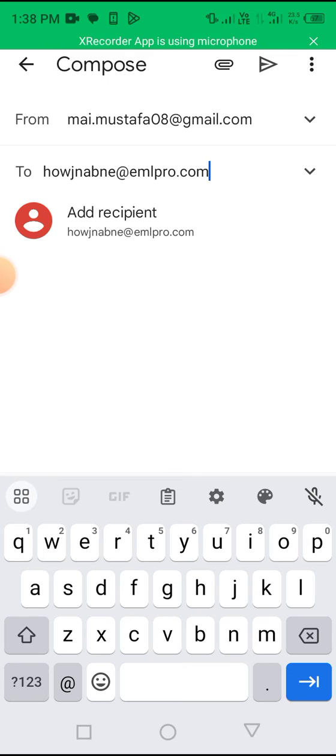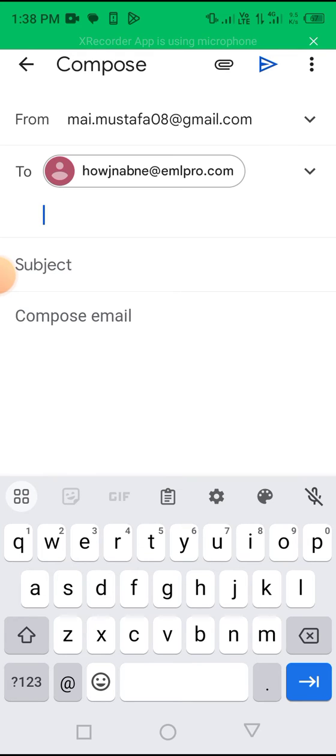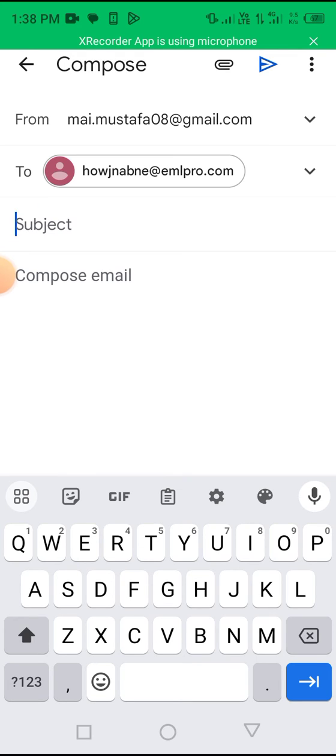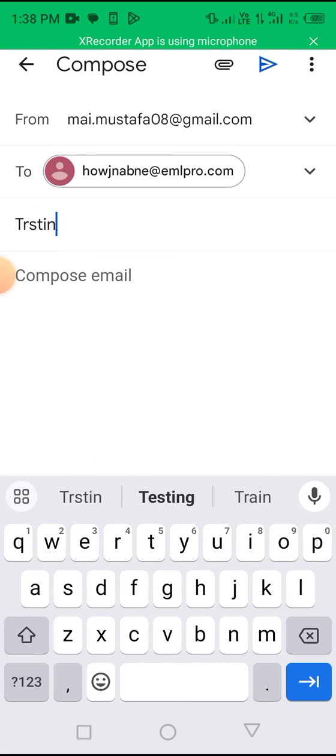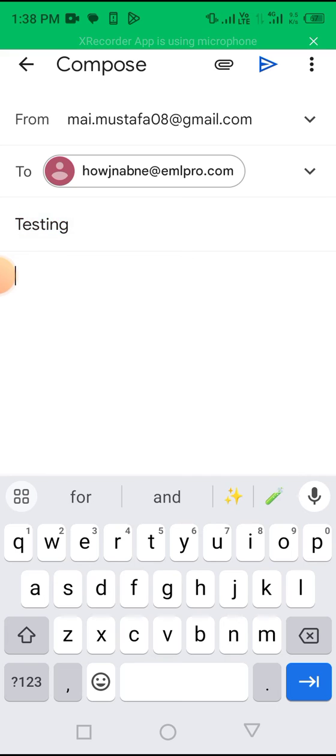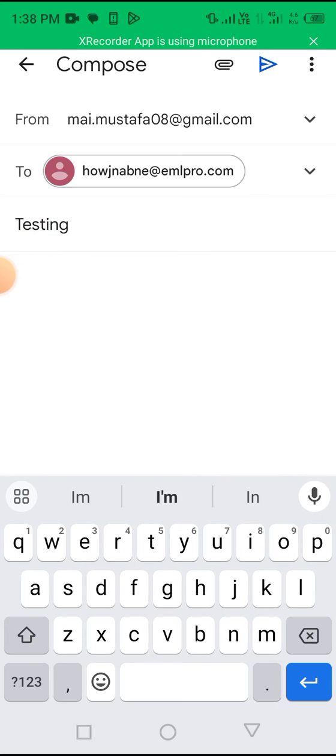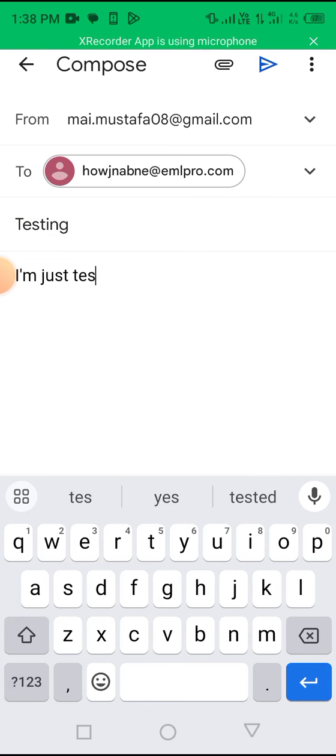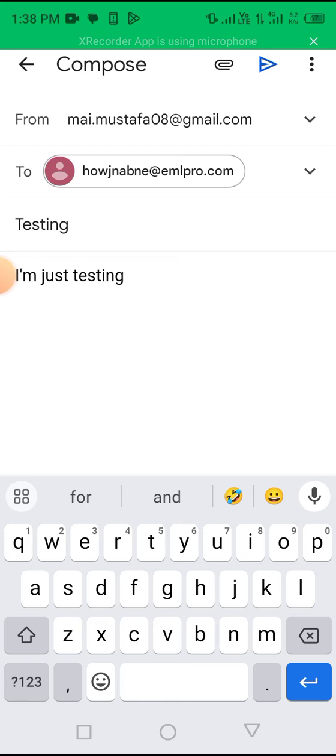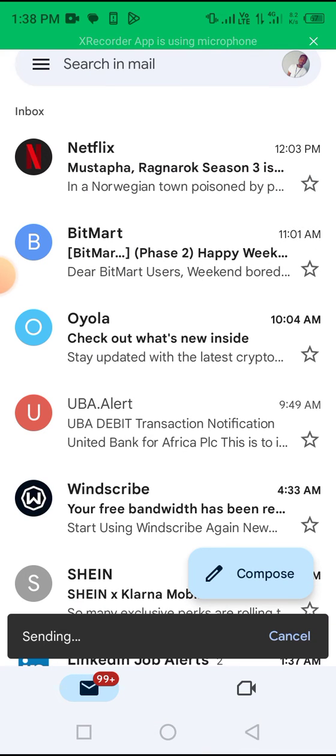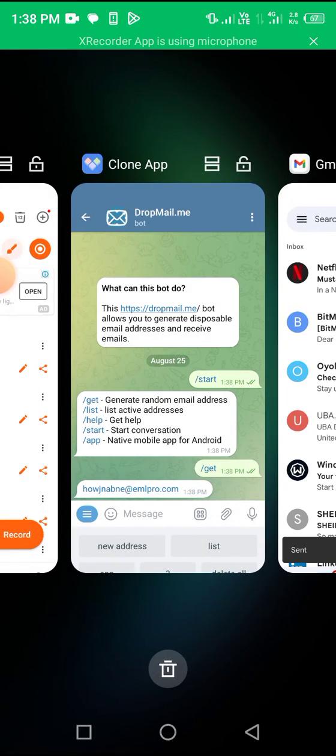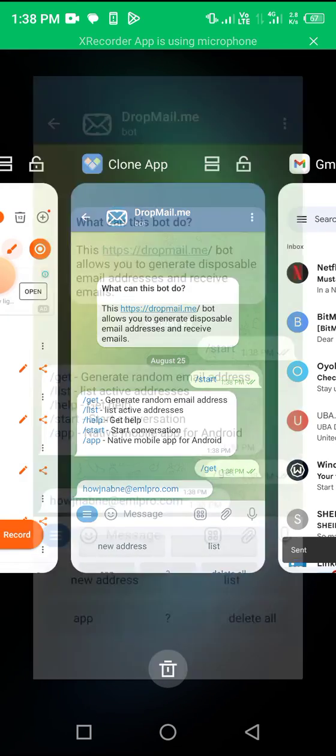Just paste it here. Subject. Testing. I'm just testing. Let's send and see if it responds. If it truly accepts and receives email messages.